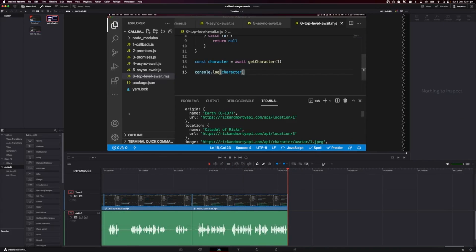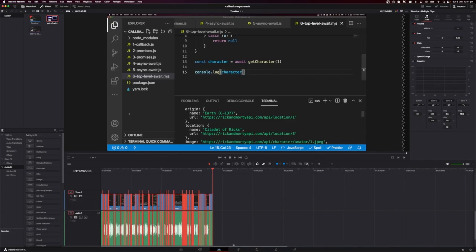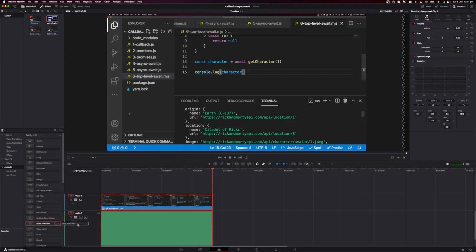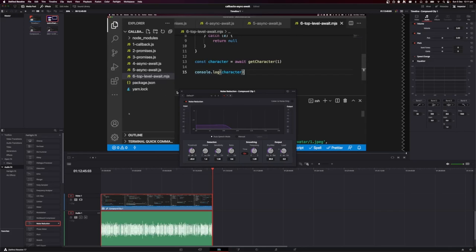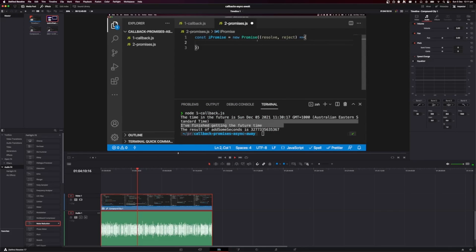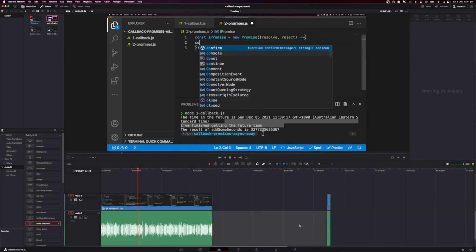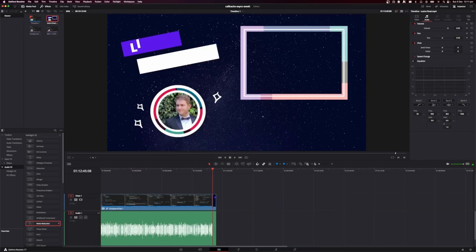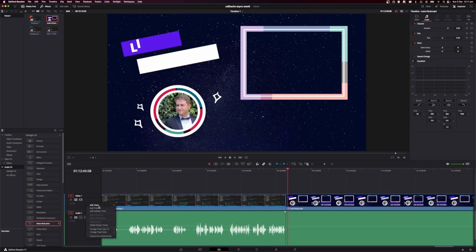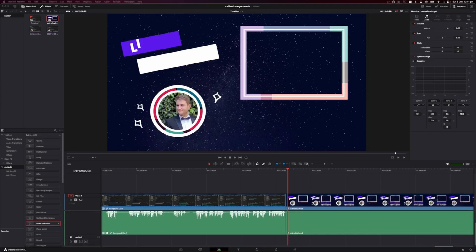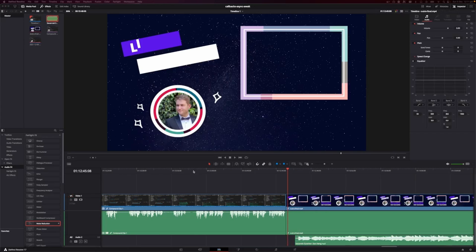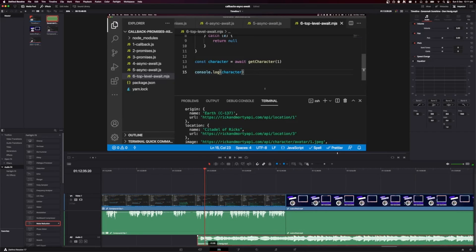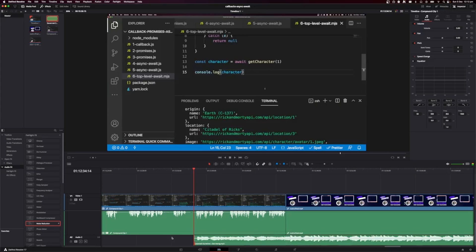Once I've finished editing it, I usually make a compound clip, and then I will add one audio effect, and that is noise reduction. And then I use the auto speech recognition, just because I think it takes out a bit of the background noise and it makes my voice a little bit clearer.